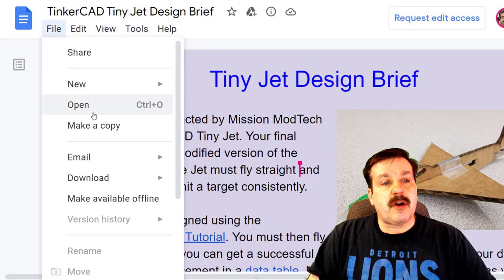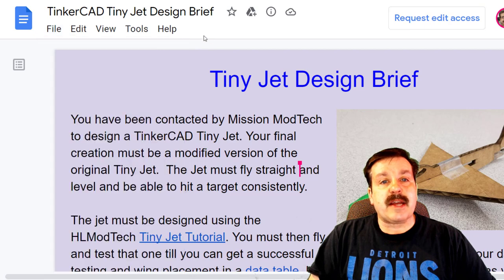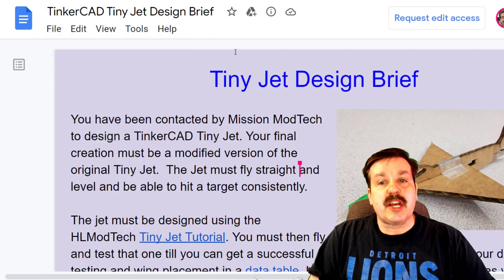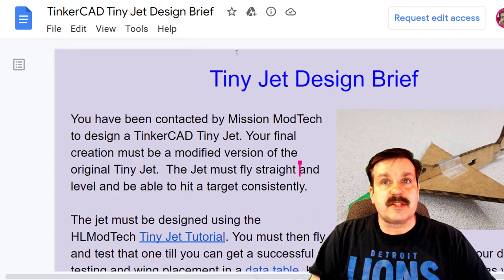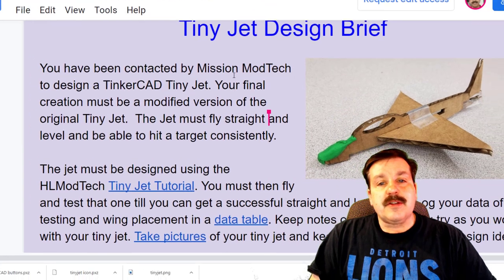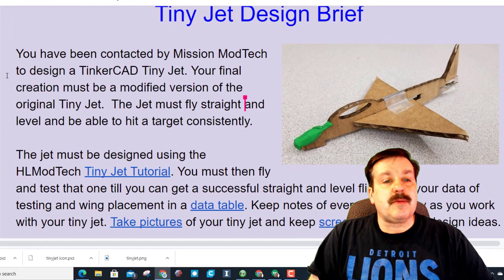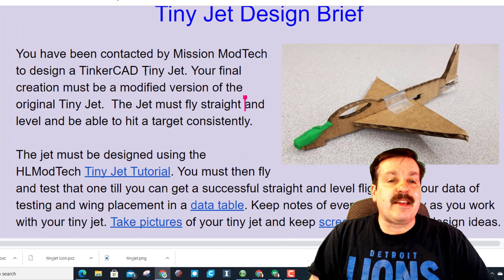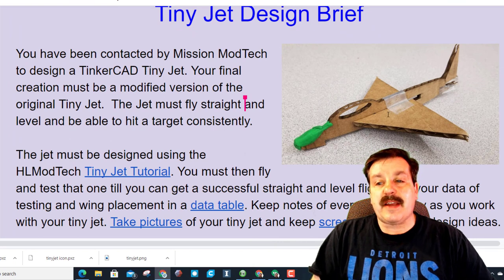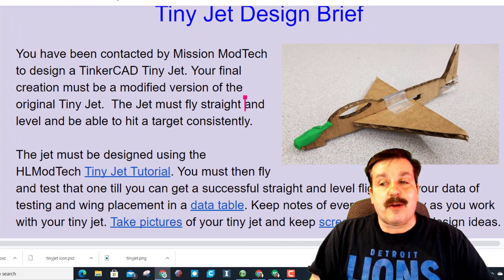First, teachers, if you want to use this you can always click file, make a copy, and you can change it to your heart's desire. So I've called it Mission ModTech and you need a TinkerCAD tiny jet.